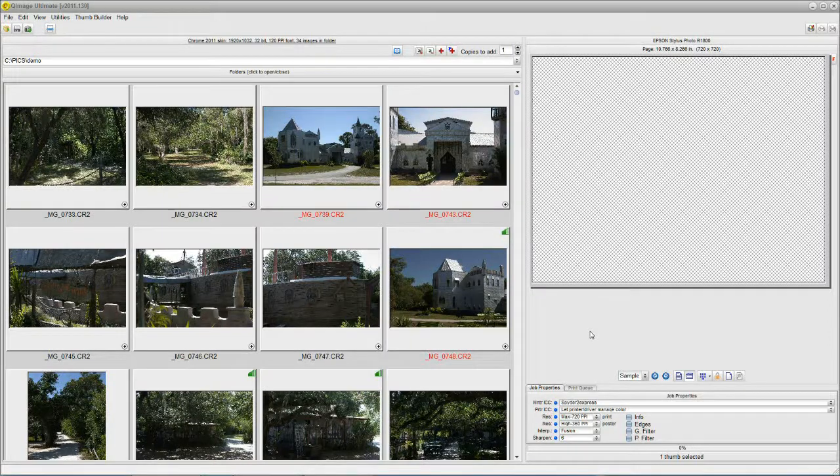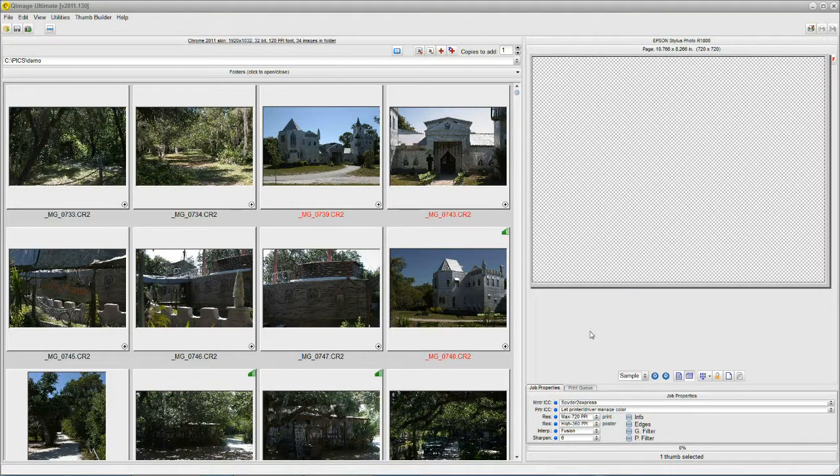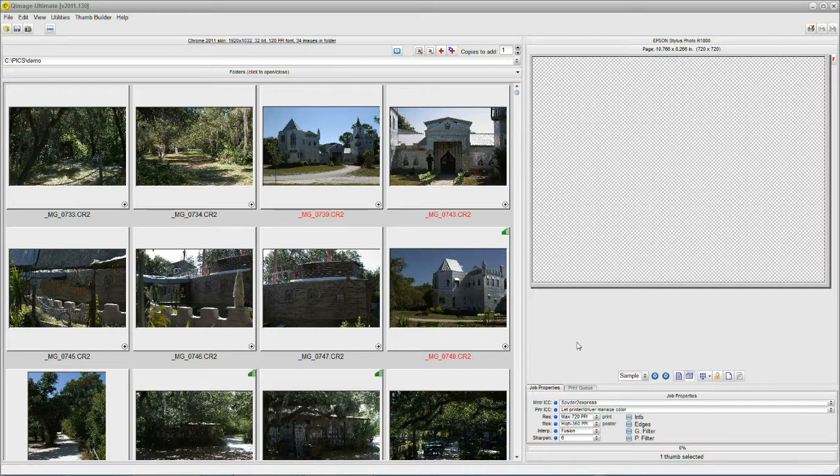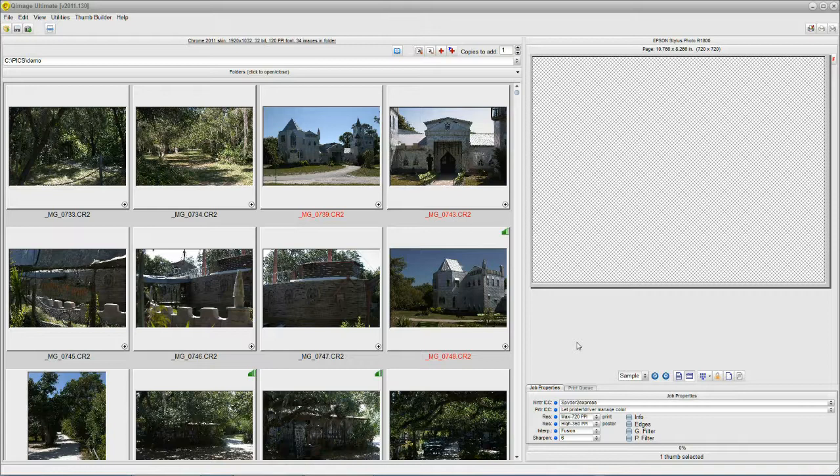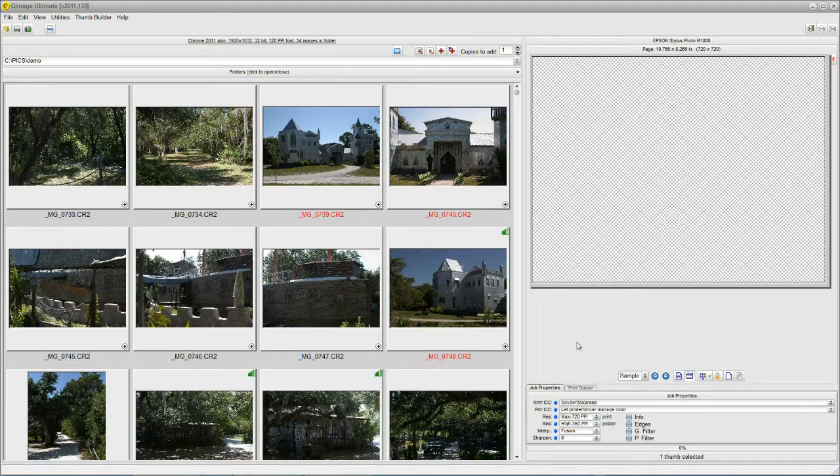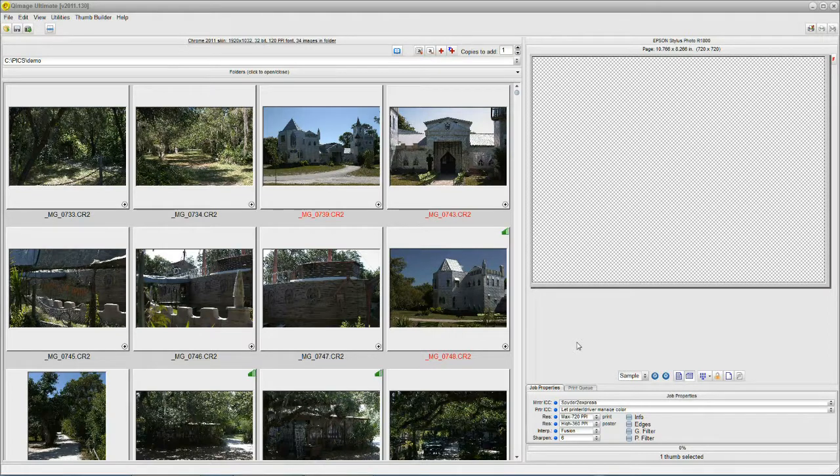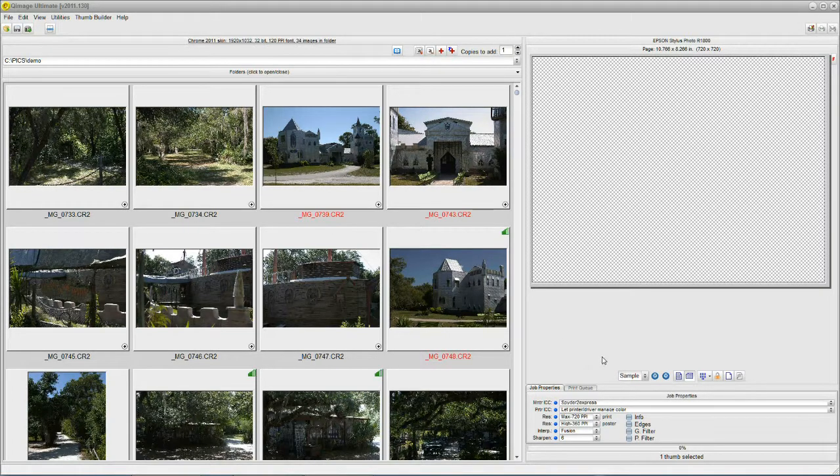Hello. Today we're going to talk about Q-Image Ultimate and a wonderful new feature called Autofill. You've heard me talk about other new features before, and I'm usually pretty enthusiastic, but this one is over the moon. Wait till I show you how this works. Let's get started.